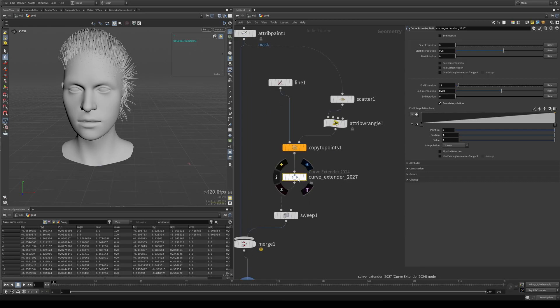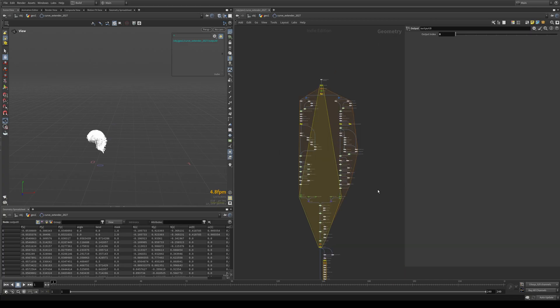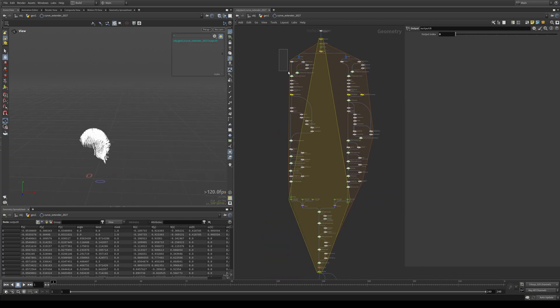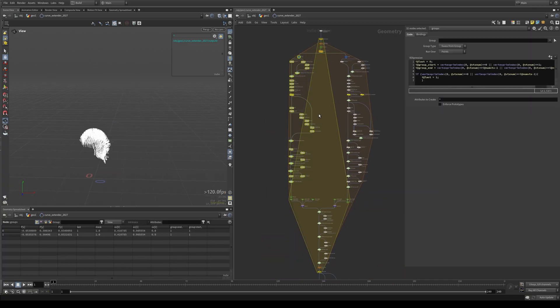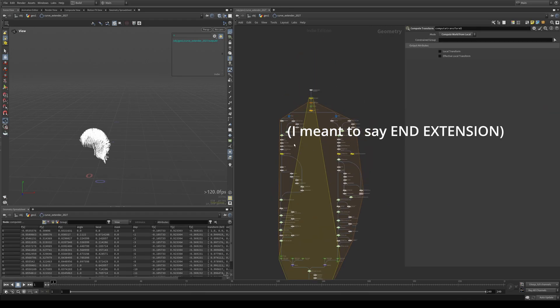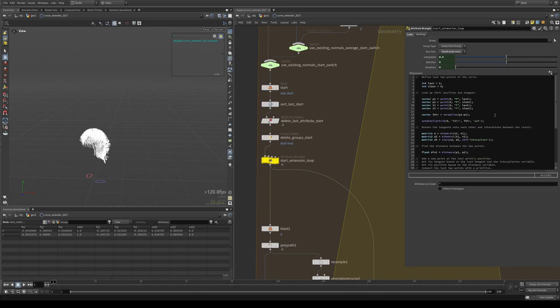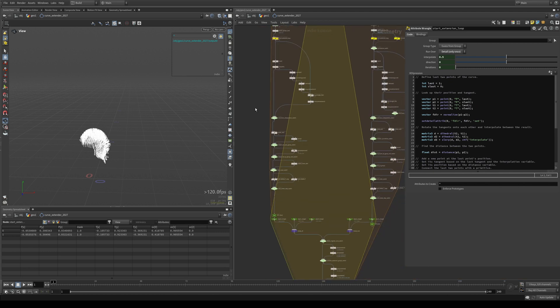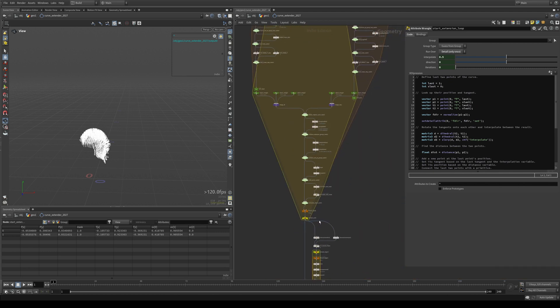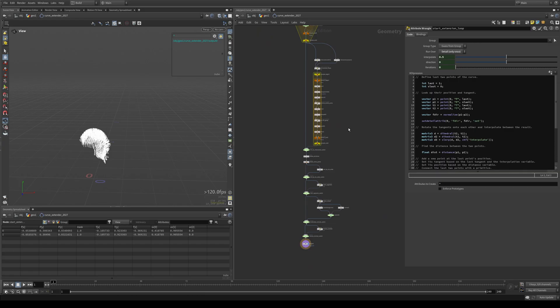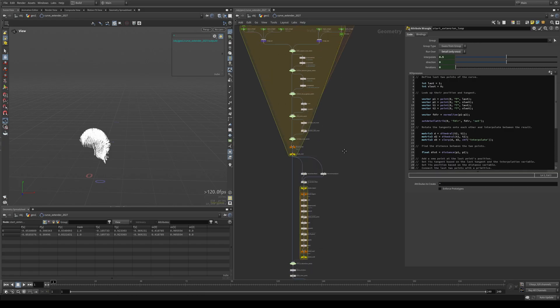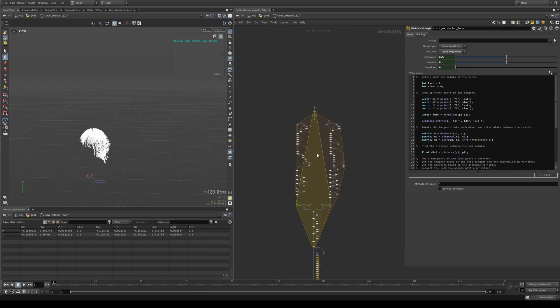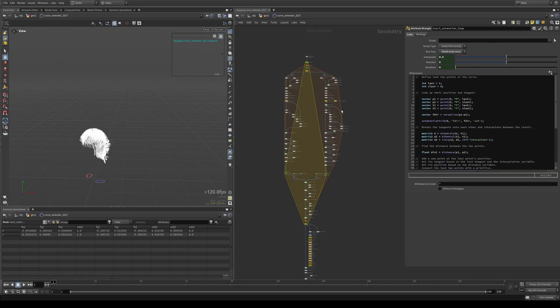And yeah, last but not least, this isn't black box. So if you want to see how this thing works, you can just right click, allow editing of contents and jump in. The start extension happens on the left here. The start extension happens on the right. This is the loop for the extension, basically. And then you just have a ton of switches to account for all the functionality that's happening in here. So yeah, if you're a nerd and you want to see what's going on, then by all means.